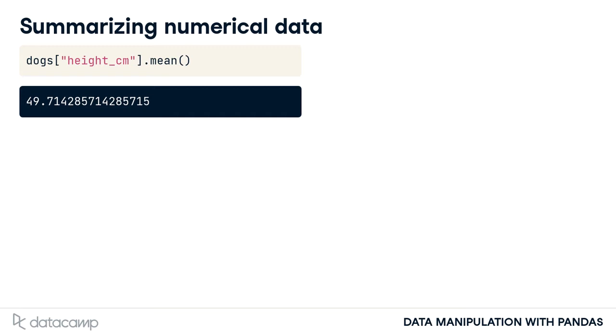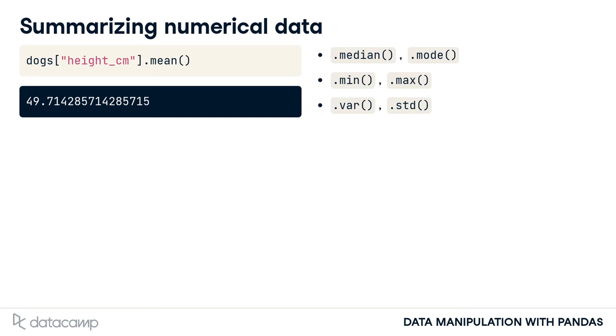There are lots of other summary statistics that you can compute on columns, like median and mode, minimum and maximum, and variance and standard deviation. You can also take sums and calculate quantiles.